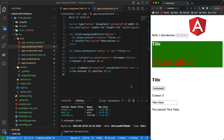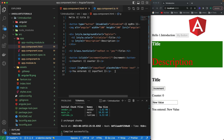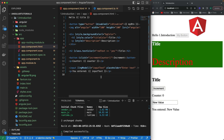Two-way data binding is quite useful in various situations. Now we've talked about the `ngModel` directive. There are a couple more built-in attribute directives: `ngClass` and `ngStyle`. Let's come back to the component and create a few variables to learn how `ngClass` works.